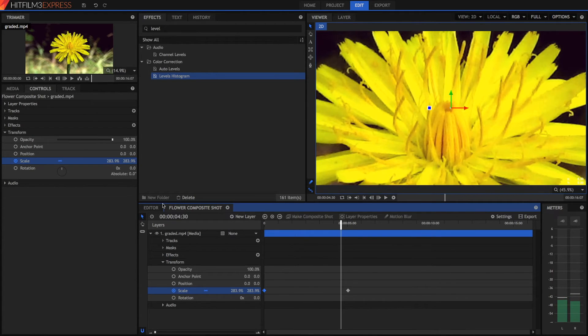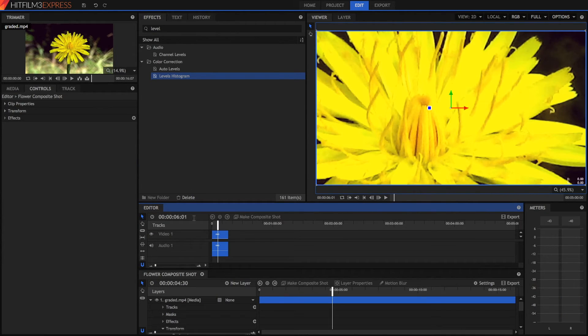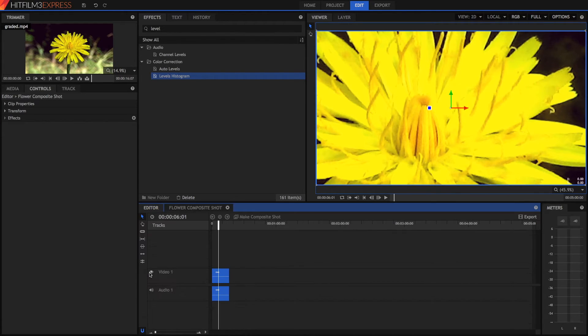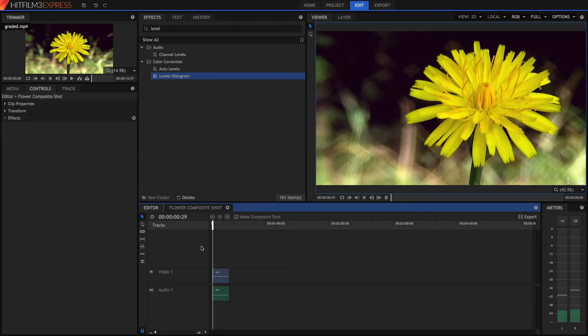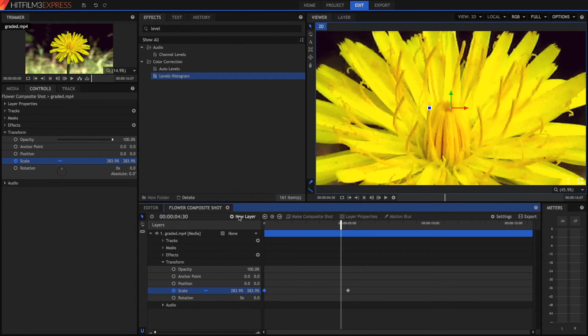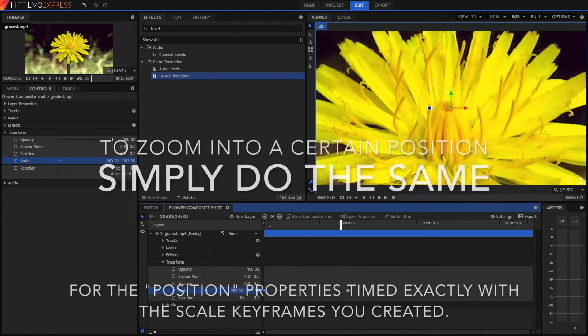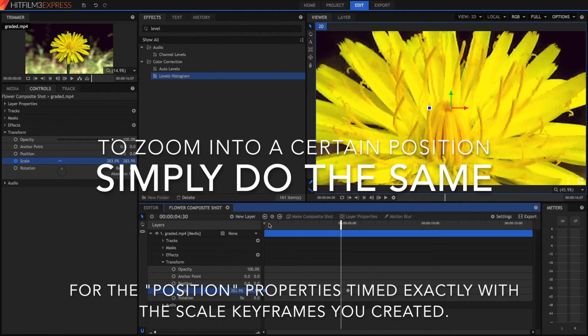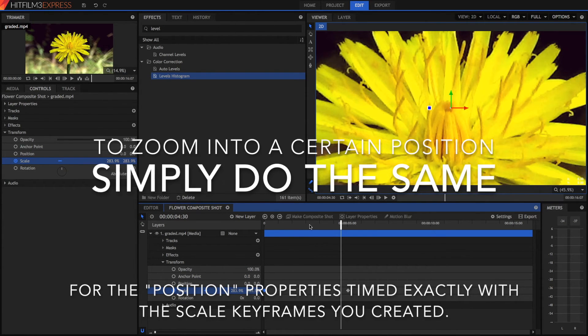And then when we go back into our editor, when we go back into our editor it will play back the zoom very nicely. So that's how you scale or zoom in to your clip in HitFilm 3 Express.